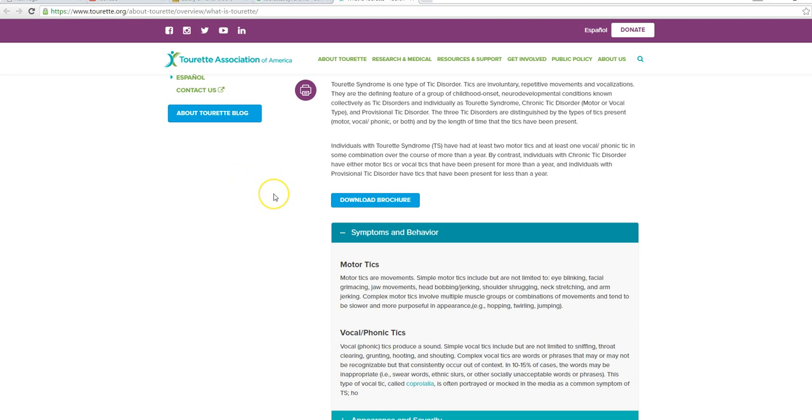In contrast, individuals with chronic tick disorder either have motor ticks or vocal ticks that have been present for more than a year, and individuals with provisional tick disorder have ticks that have been present for less than a year. However,